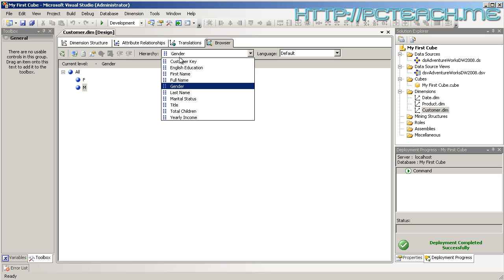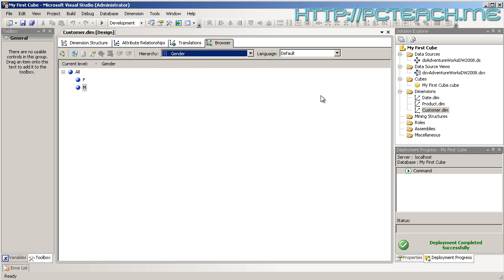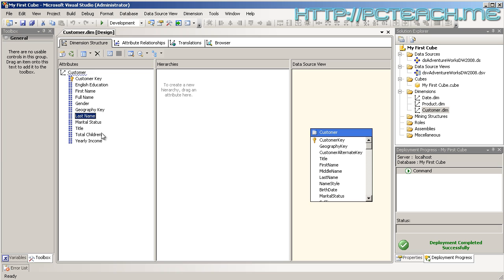We've now got a dimension. I'm just going to save that, and I'm going to go back to My First Cube.